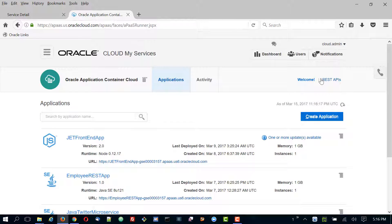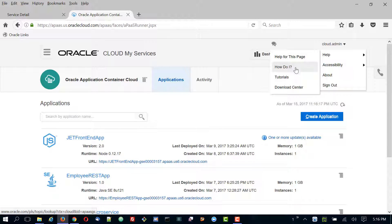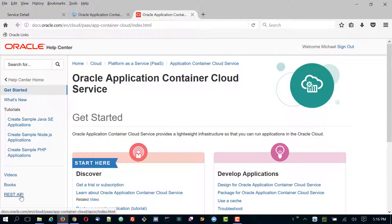I'm going to go ahead and open the service console. There's one other thing I want to show you and that has to do with the REST API documentation. If I go to Help and then Tutorials — I'm clicking on my account name and going to Help and Tutorials — this takes me to the documentation.